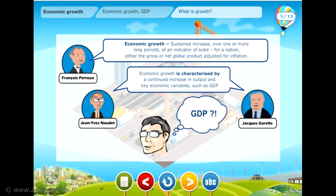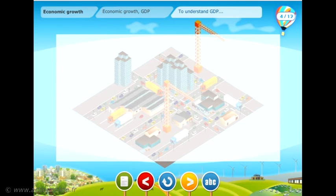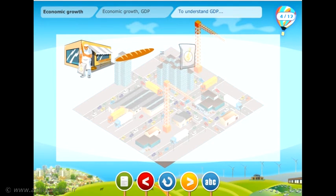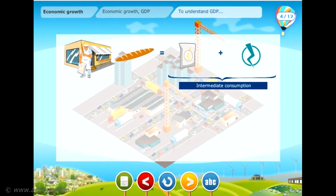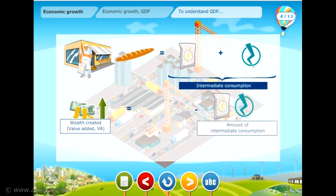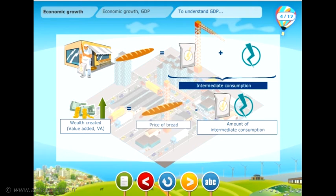But what is GDP? We will introduce the notion of GDP, or Gross Domestic Product, using the example of a bakery. To make bread, the baker needs flour and electricity — these are resources, or intermediate consumption, used to make the bread. To determine the wealth created, known as the value added, we need to subtract the intermediate consumption from the price of the bread.